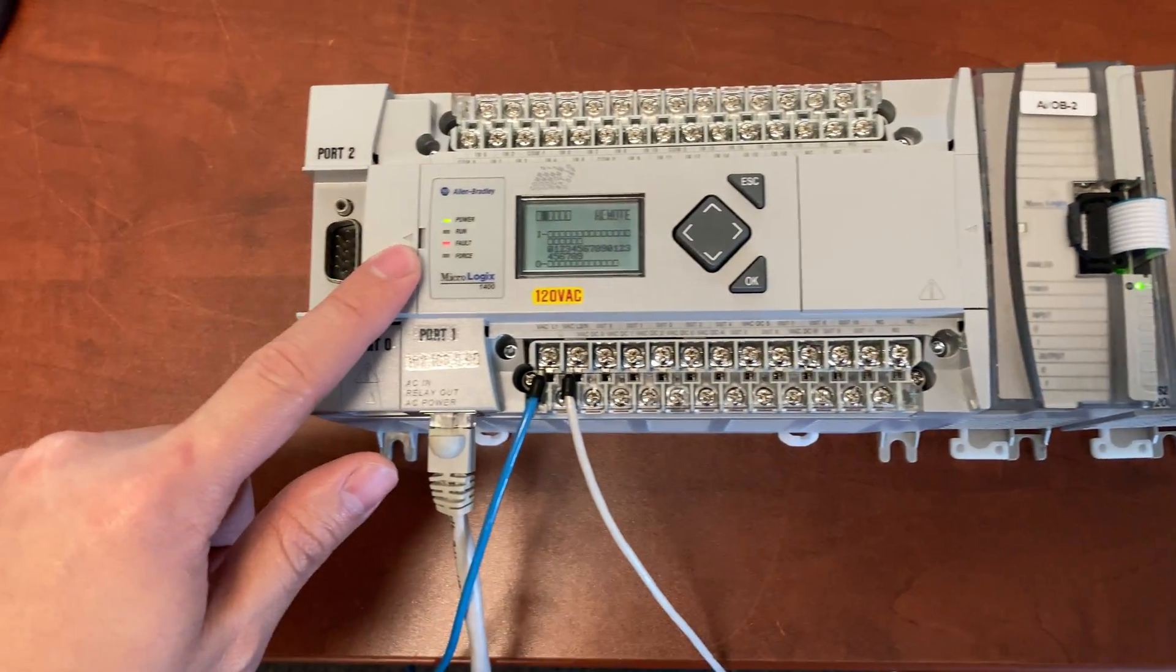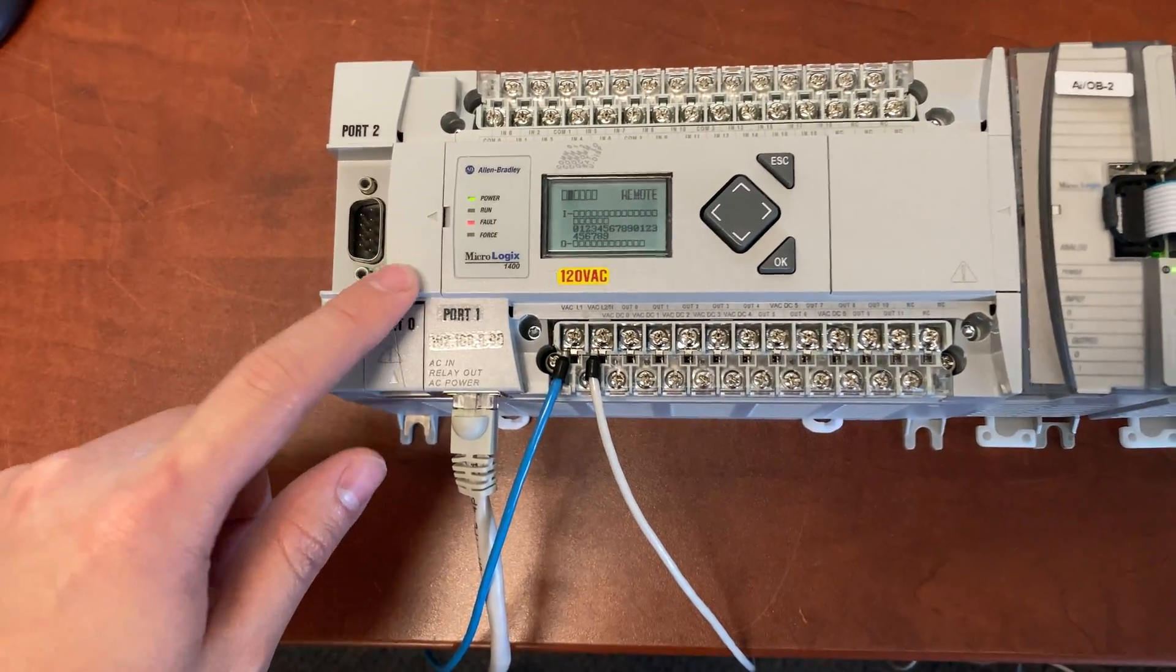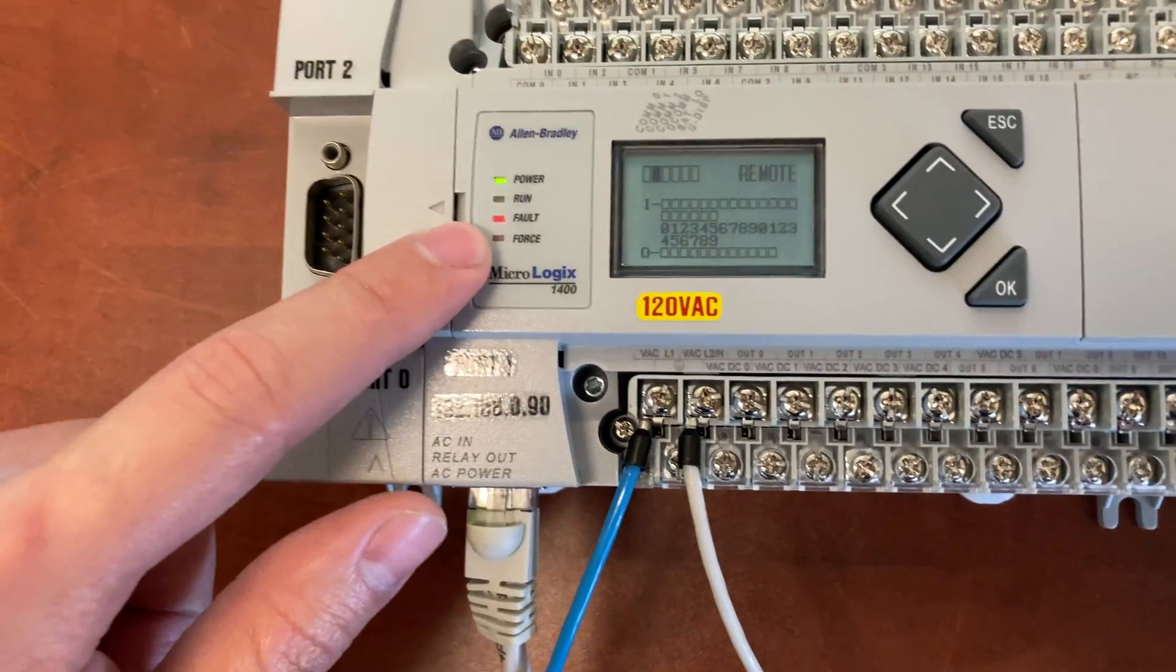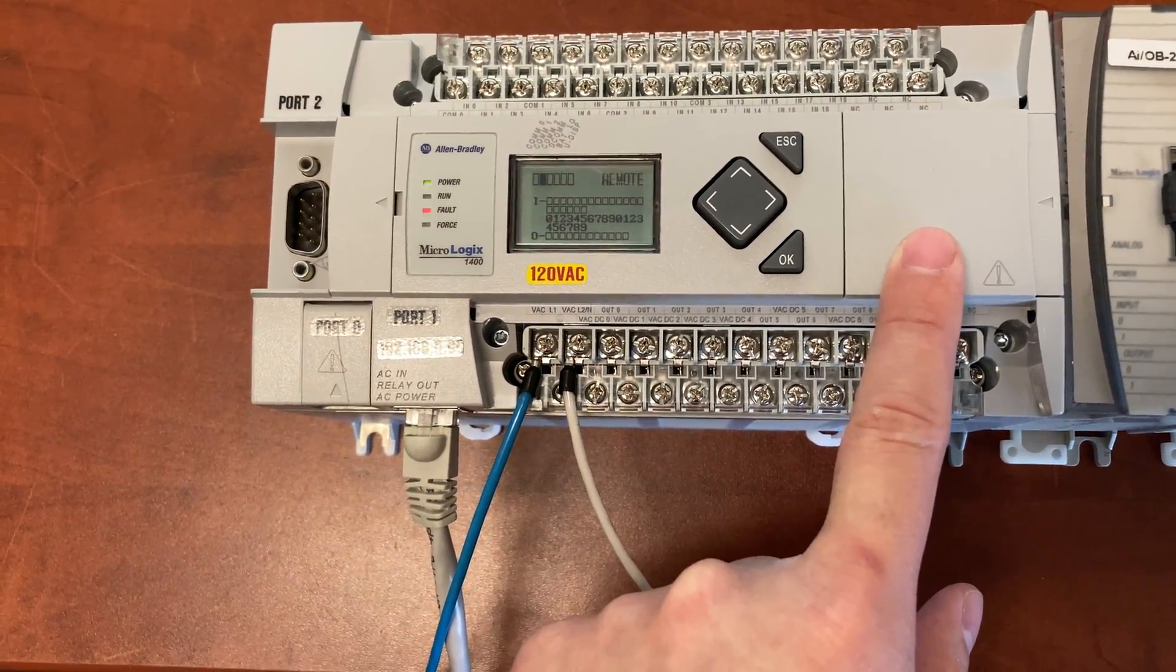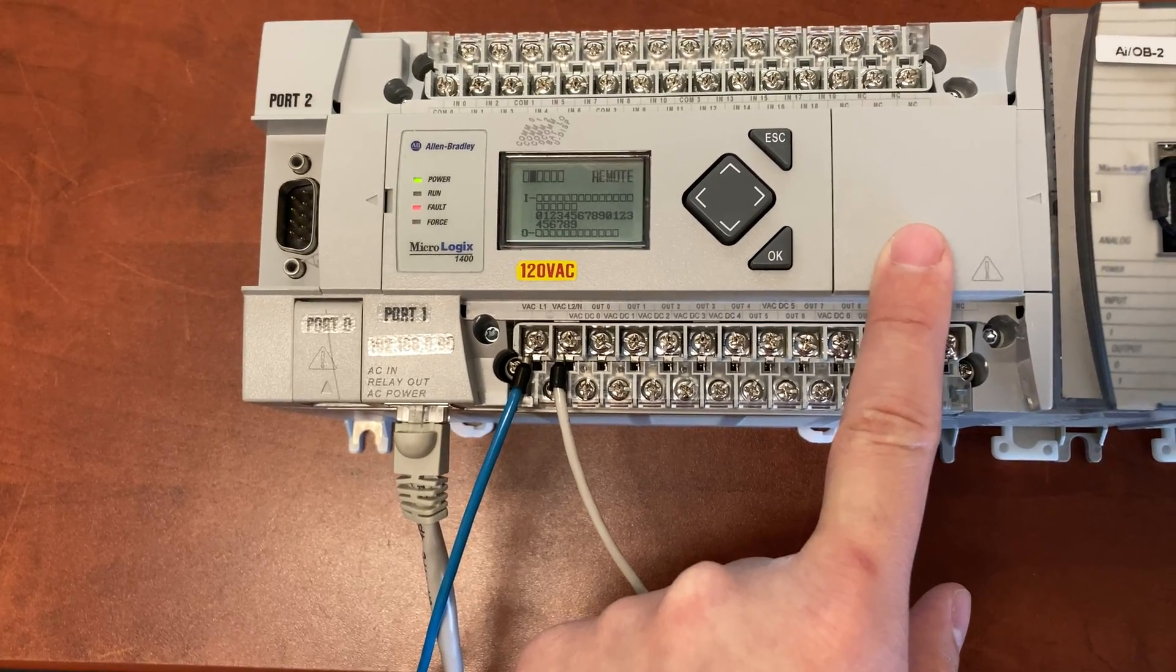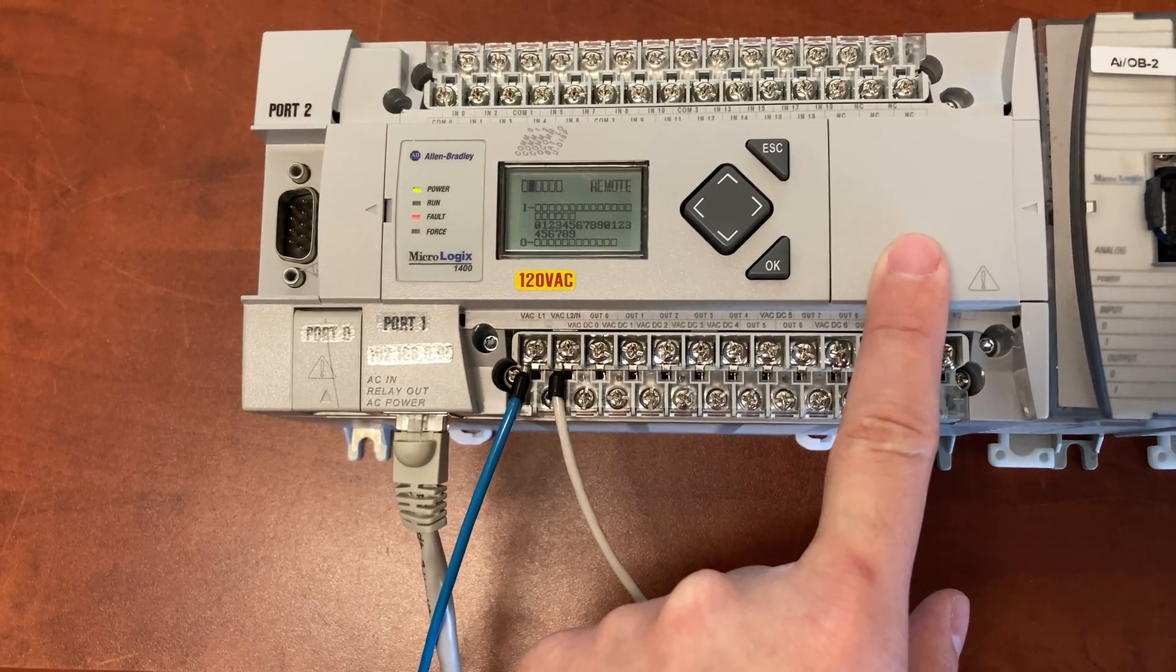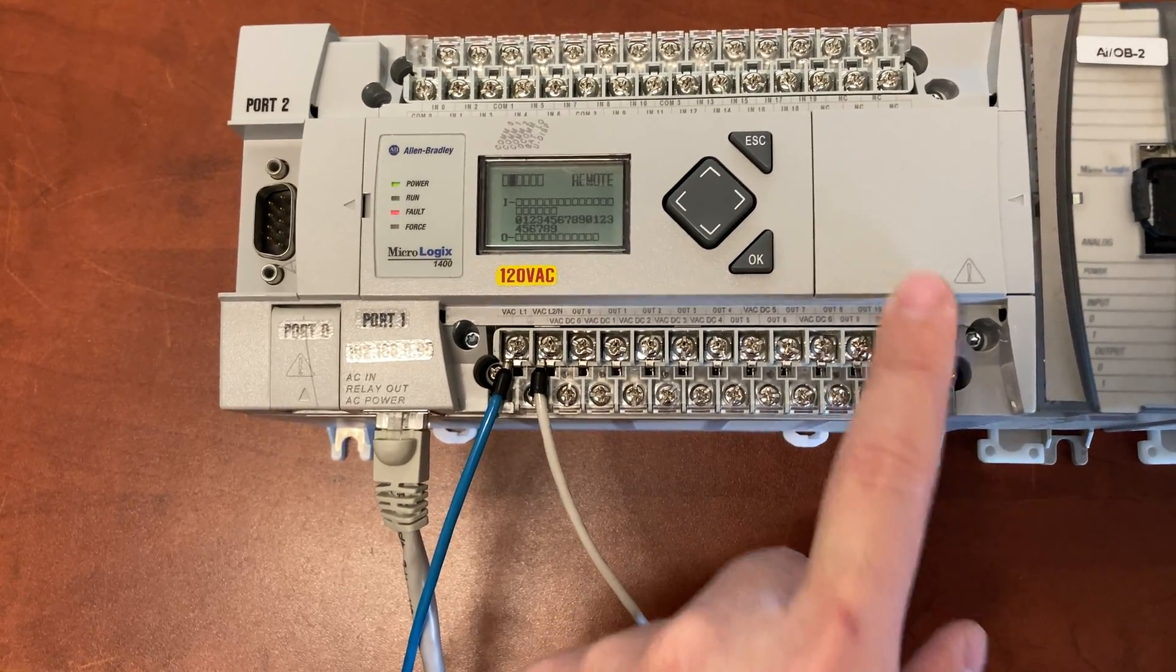I have a faulty PLC here. The part number is 1766L32AWA.